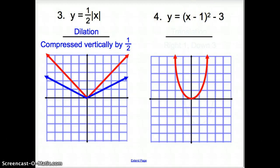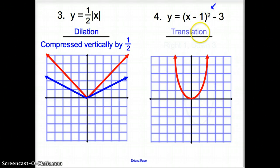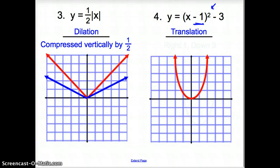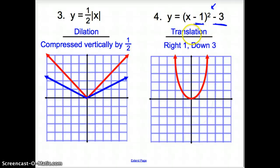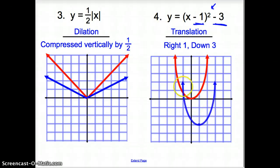Number four: we have a square, so it is a quadratic function. We have two minus signs — one inside and one outside. We know it's a translation because we're not multiplying. We're subtracting 1 inside, so that's going to move it to the right 1. And then we're subtracting 3 outside, which moves it down 3. So we take this vertex, go right 1 and down 3, and our graph looks something like this. This blue line now represents the given equation.